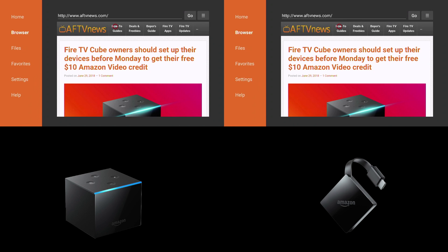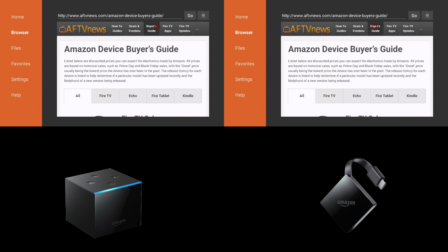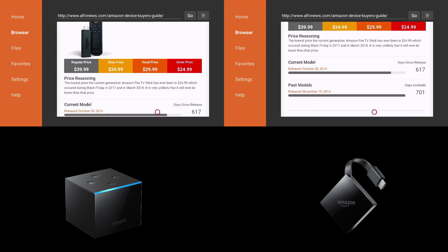And when I went over to buyer's guide on this website, great website by the way, you can clearly see that the Fire TV is slightly faster.